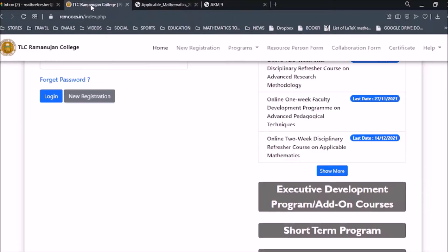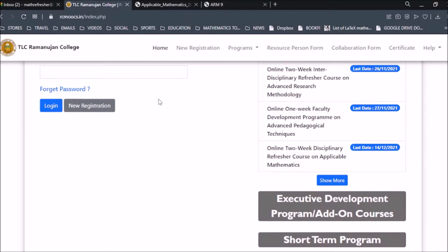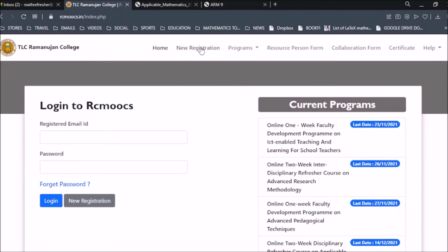To register for this program, first click on New Registration. If you have already registered in some other program, you just need to enter your email ID and password and proceed. For anyone visiting this website for the first time who has not yet registered, you need to complete the one-time registration, which can be used to attend any program.